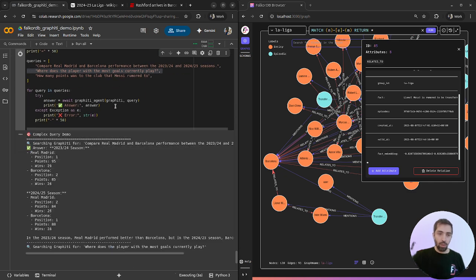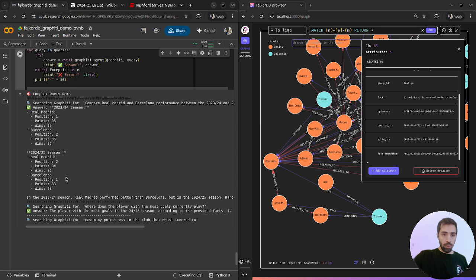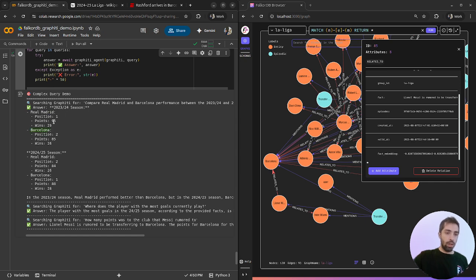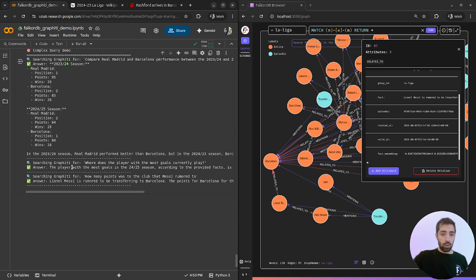Let's start. For the first question, we get the summary that we think about, like as we're supposed to get, Real Madrid and Barcelona in the 23-24 and then the following season.